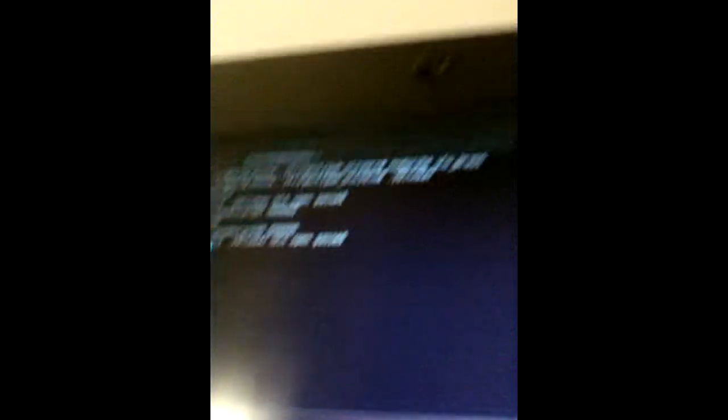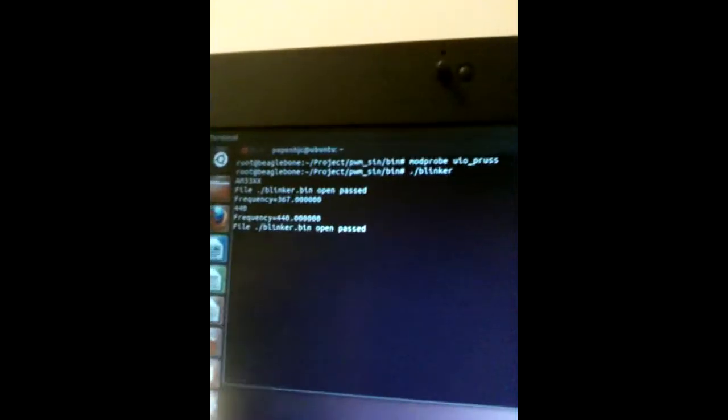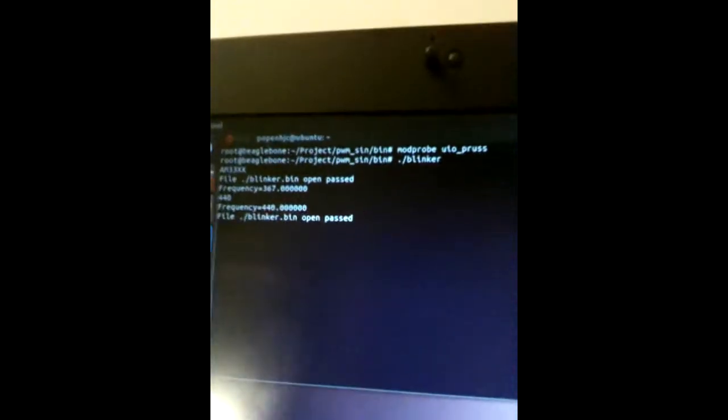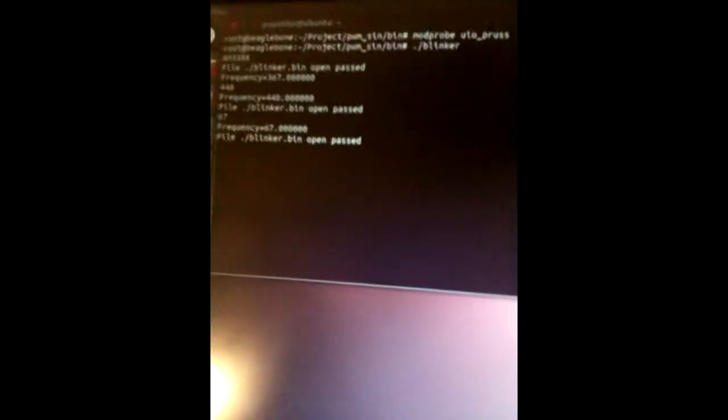We can edit the frequency just by typing it in here to 440. Now it's a concert A, and you can edit it to anything 67 and up to way out of the frequency of hearing, and anything in between.